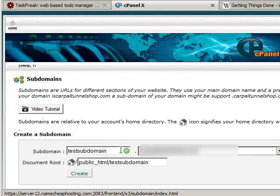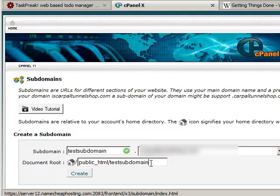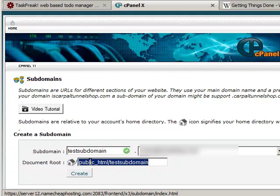When I do that, it's going to redirect this subdomain to this folder. I can choose this to be anything that I want. When I upload the files onto my web host, I'm going to upload them into this folder.